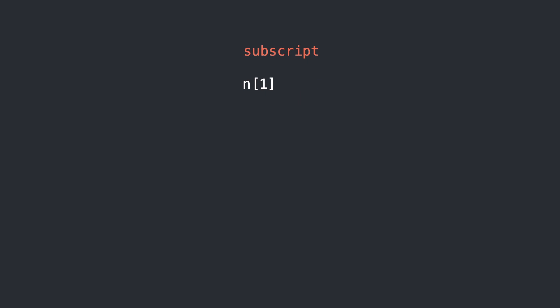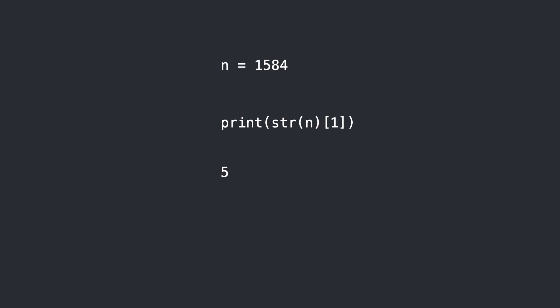Now if it was your goal to print the number 5 you can do that by first converting n to a string like this. And that works.